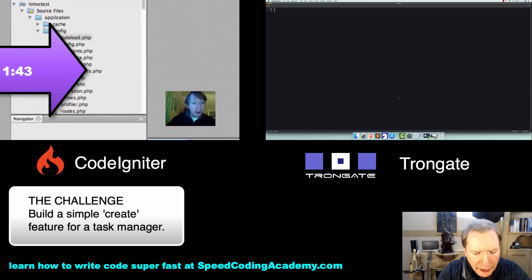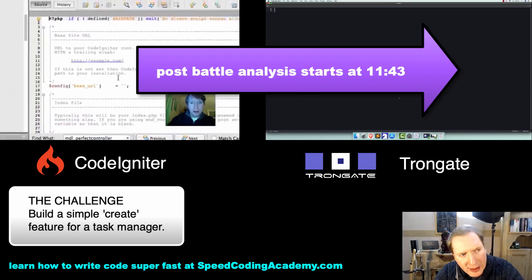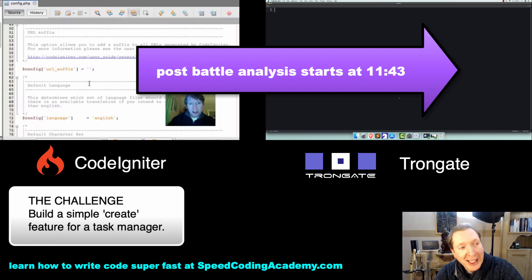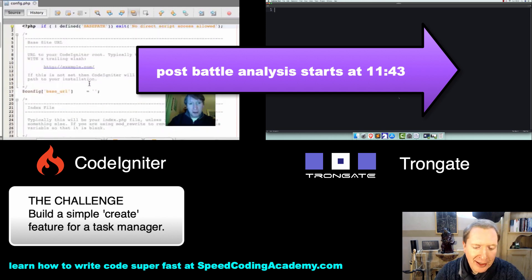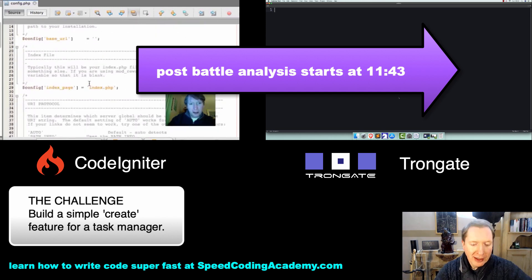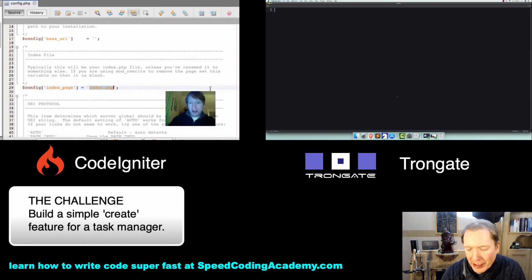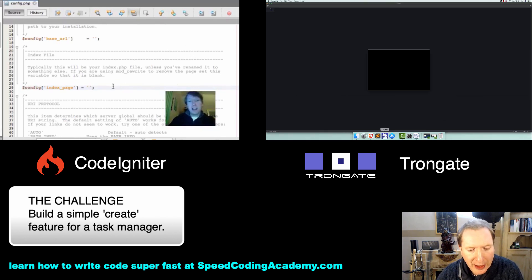All right, welcome to this Framework Wars, where it's me going against a version of me from 10 years ago. The task is to build a very simple task manager, and we're just doing create, not update or delete. So let's begin.